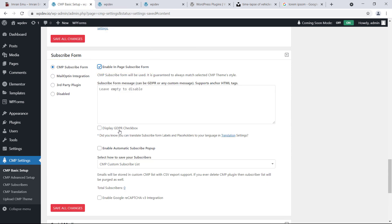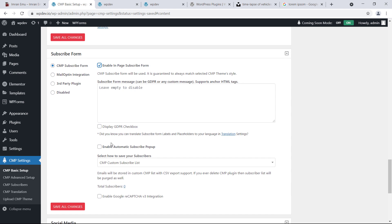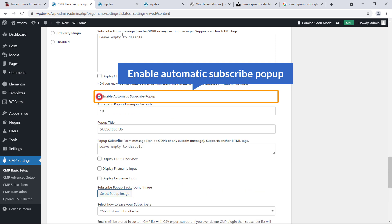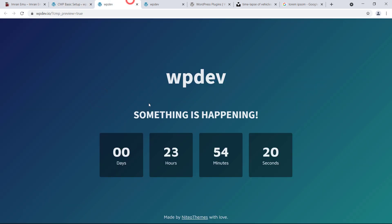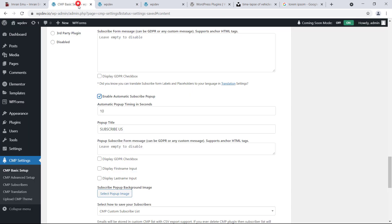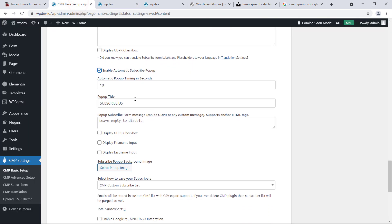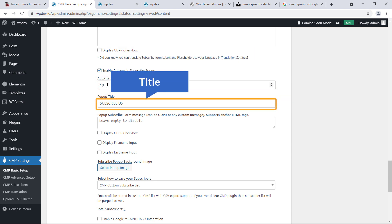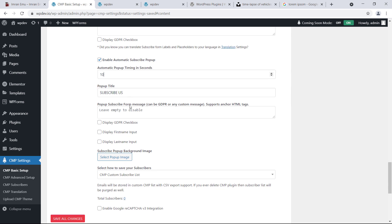You can disable GDPR if needed. You can also enable the Automatic Subscription Pop-up — if enabled, a pop-up will appear. You can set the time duration, for example after 10 seconds, and set the pop-up title to 'Subscribe Us'.